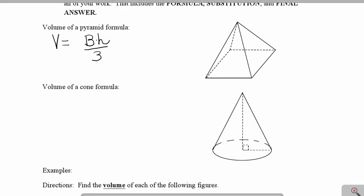The area of the base times the height is how we calculate the volume of a prism. A pyramid with the same base and the same height as a prism will have exactly one third of its volume.